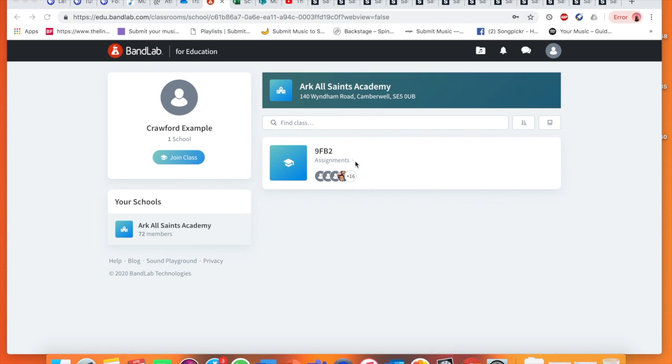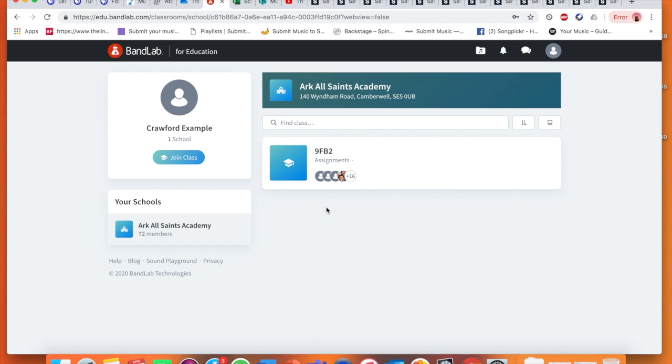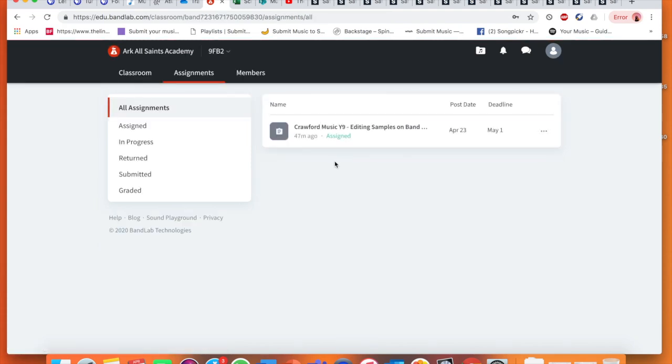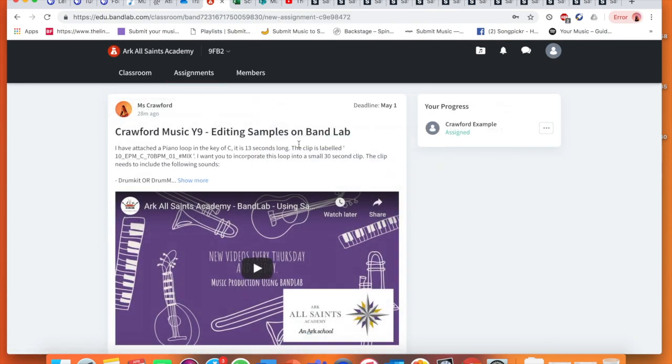If you are in 9FB3, please ask me for your linking codes if you do not have them and you haven't made an account or joined yourself to the class. You should be able to see other people in your class as well. I'm going to show you how we're first going to access the assignment. You can either click here on your class name or on your assignment name.